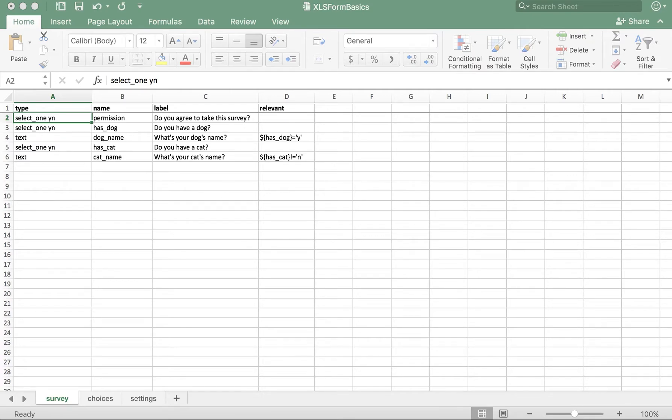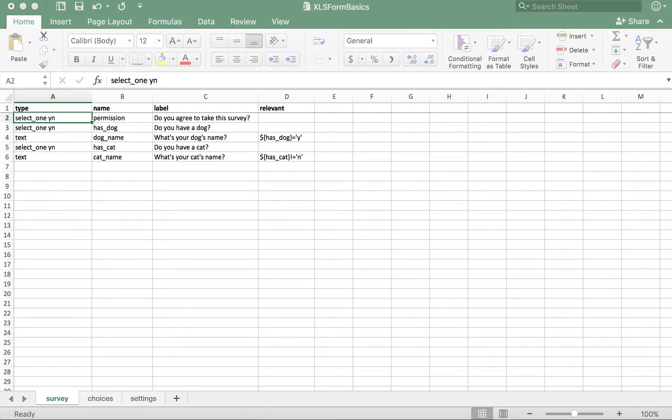Let's talk about how to create a group in XLS Form. Here I have my XLS Form template opened up, which already contains the required tabs and column headers and a few questions to start us off. In this sample XLS Form, we're asking the respondent questions about dogs and cats.